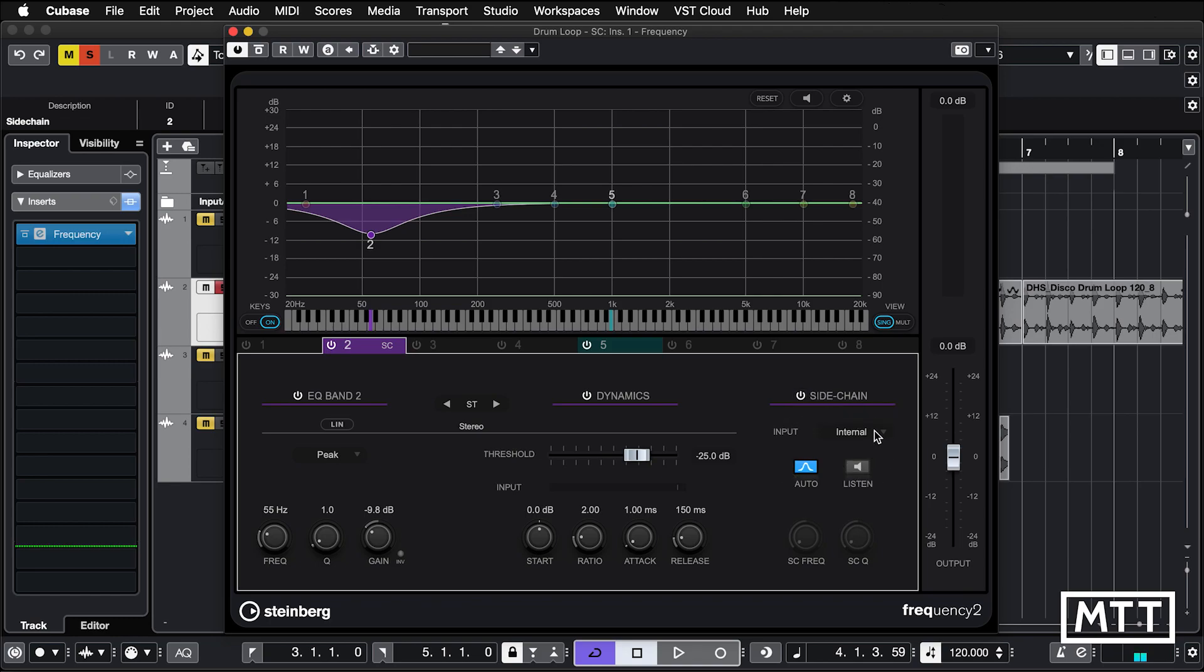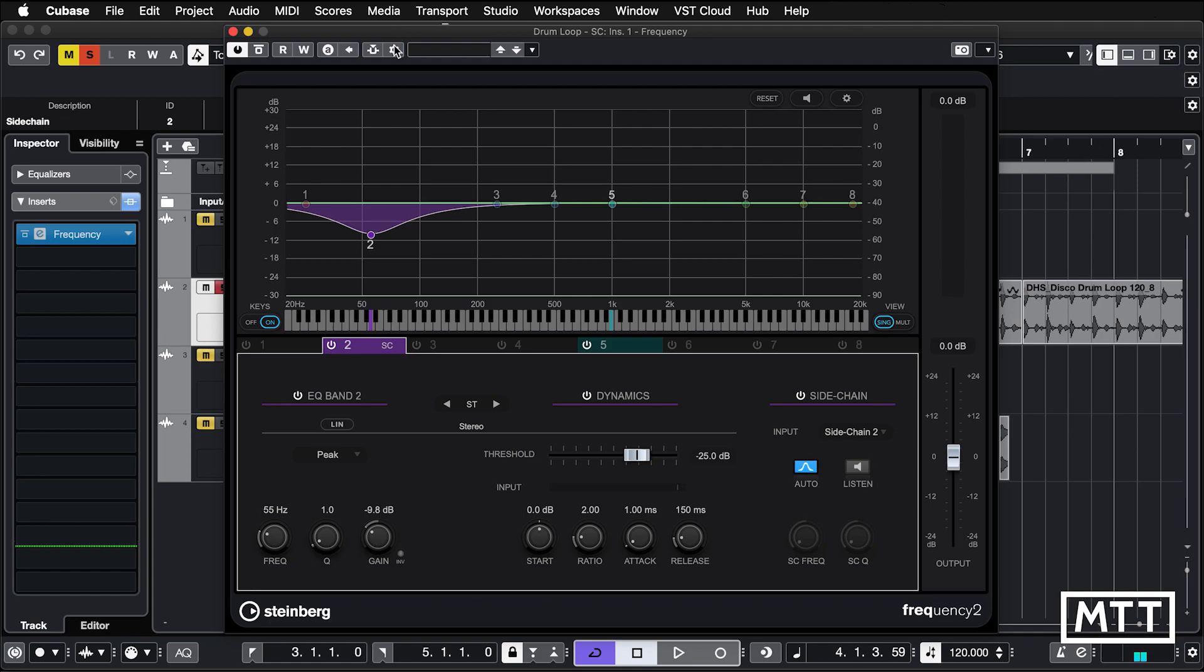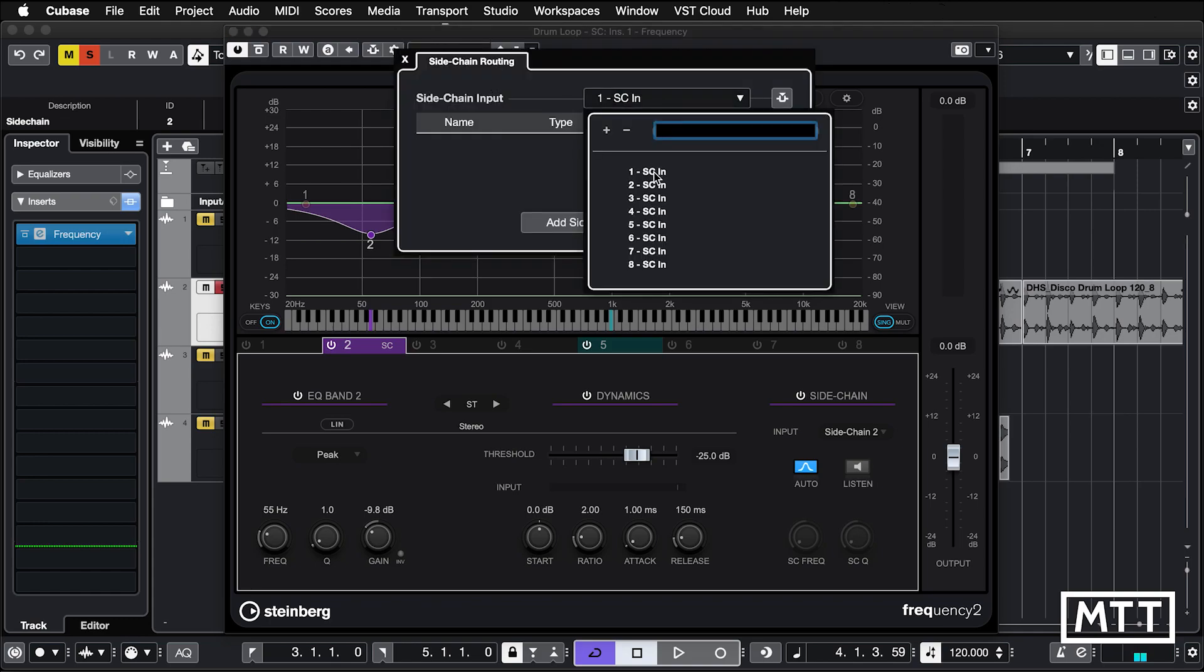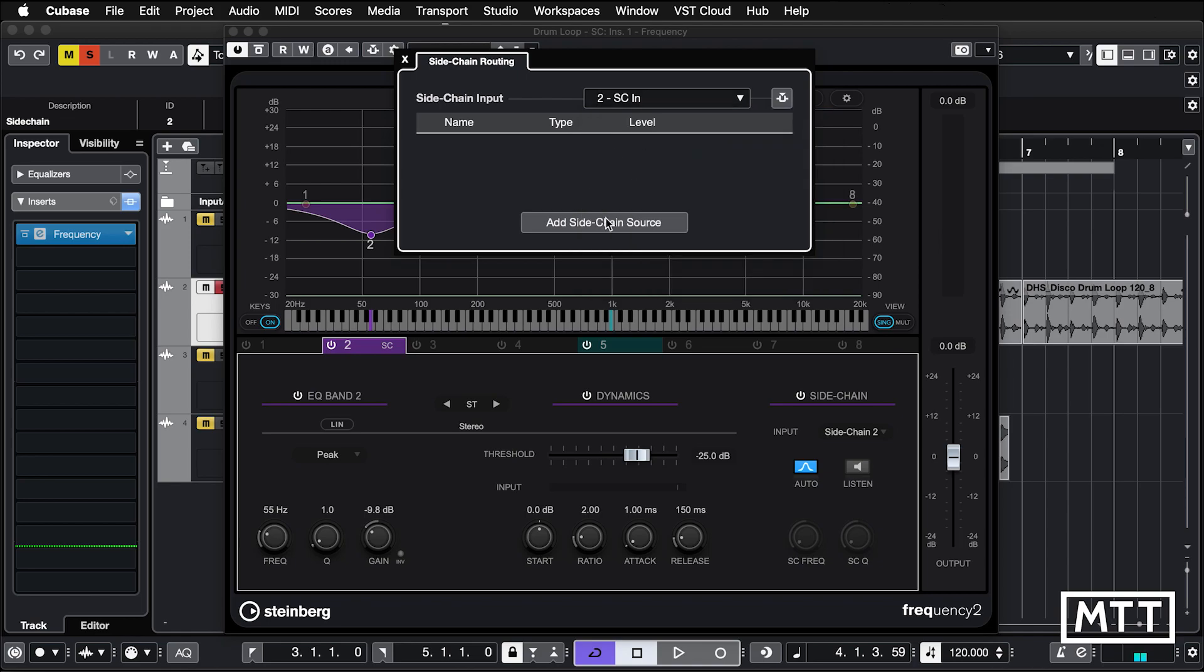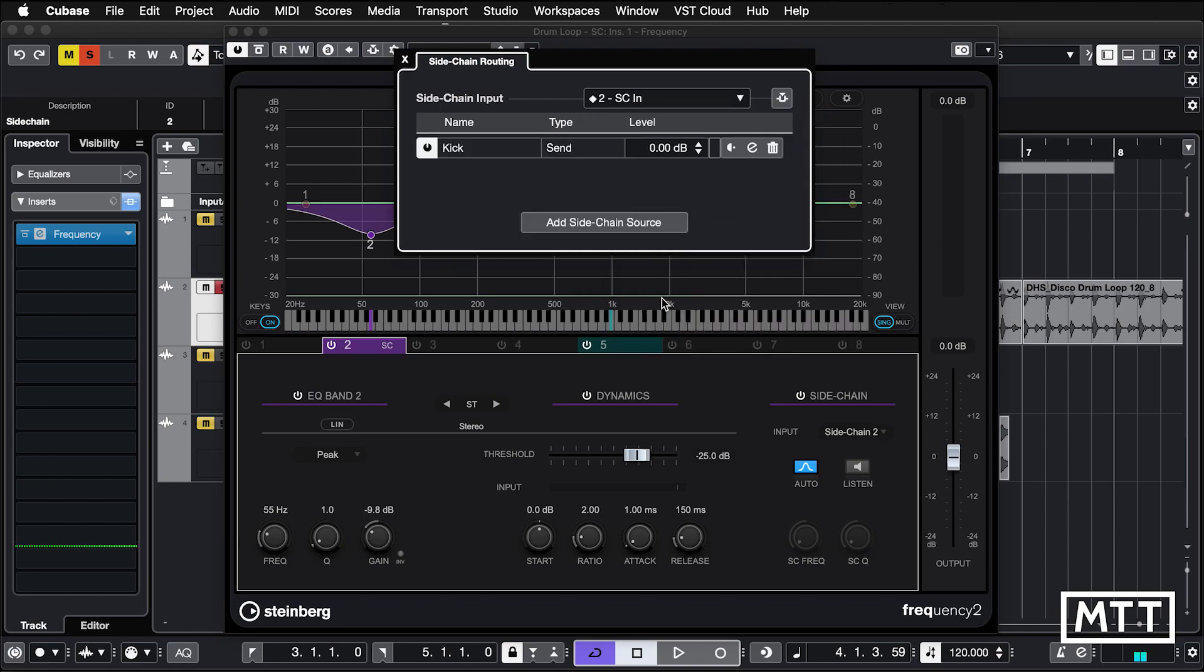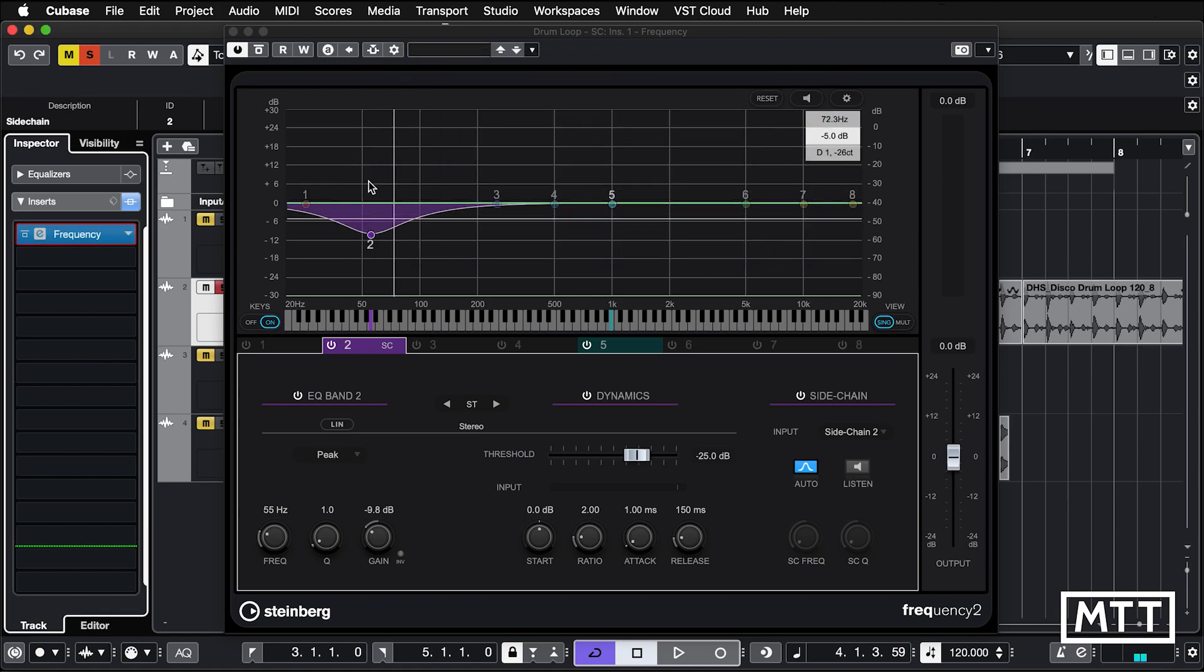So what I'm going to do is turn that on and the side chain is going to be on. Normally that would be on internal, but we're going to change that. So instead it's going to come from side chain two, because I like to keep them the same numbers because then my brain doesn't explode too often. We're going to have that being fed by the kick drum. So we click the cog, we pick the right side chain. We're going to pick side chain two, add a side chain source. In this case, it will be the kick.